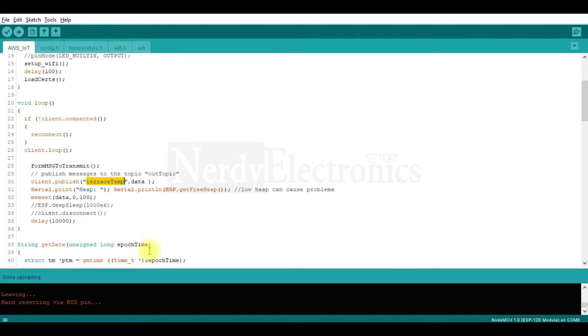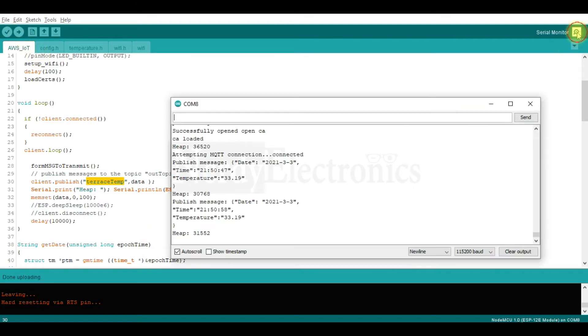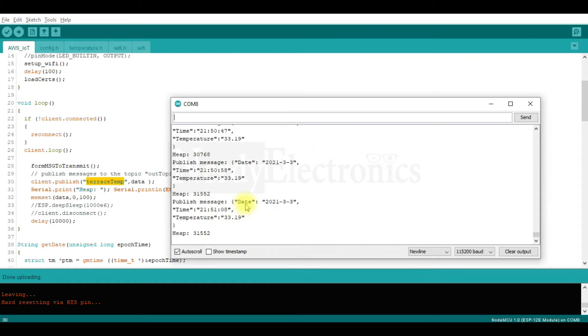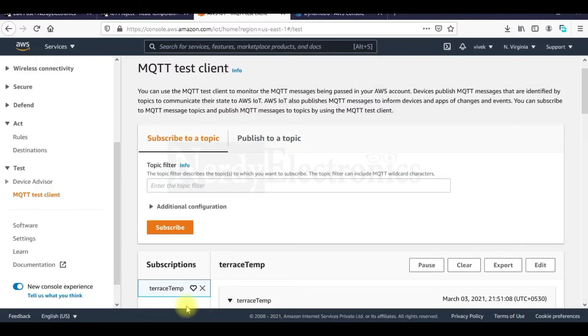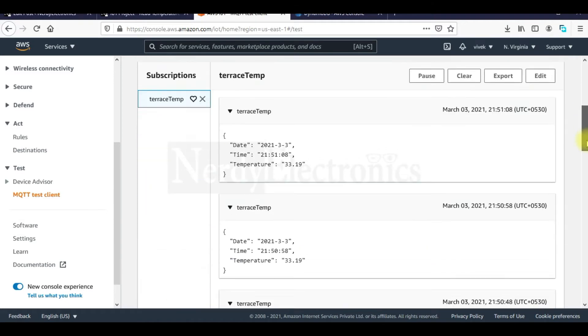Now that this is flashed, let's see in the serial monitor whether it is transmitting data. Yes, it is publishing data with the date, time and the temperature. Let's see whether we are receiving this in AWS IoT. We will subscribe to this topic terrestem and we are receiving the data here.